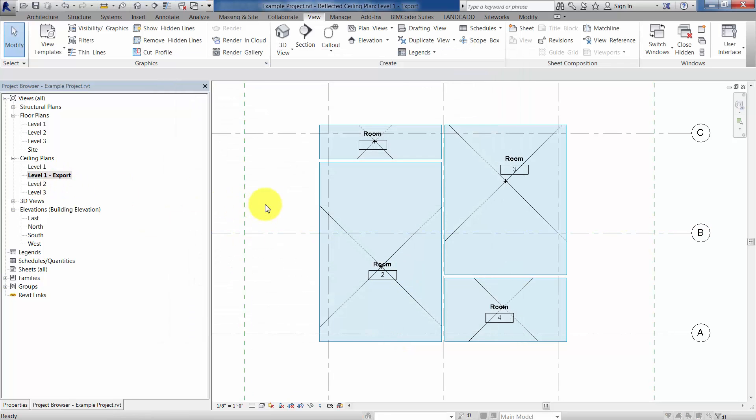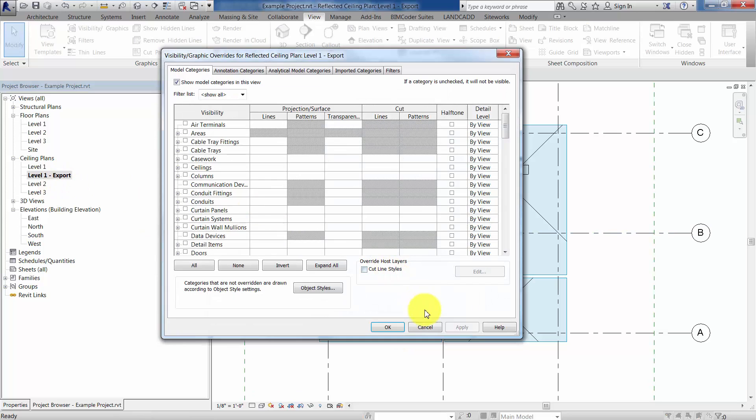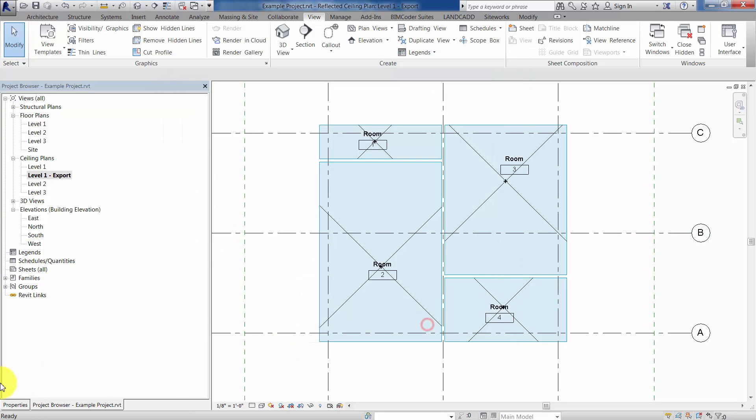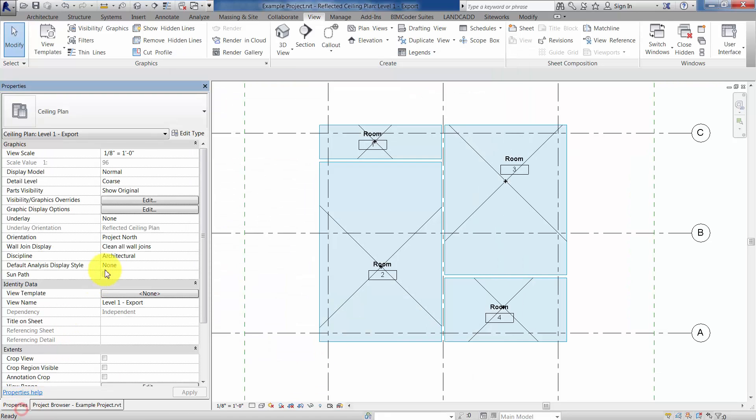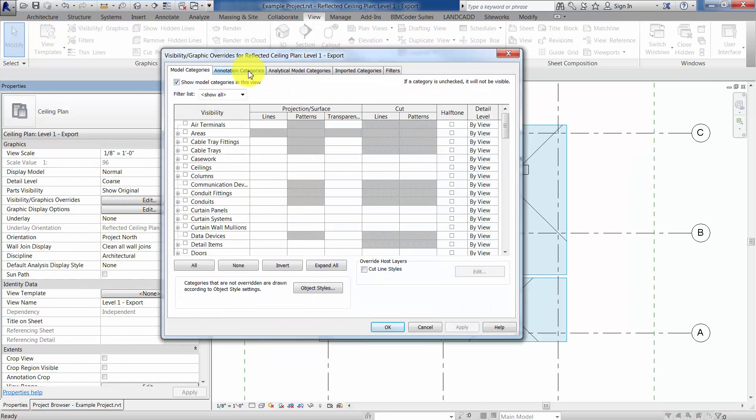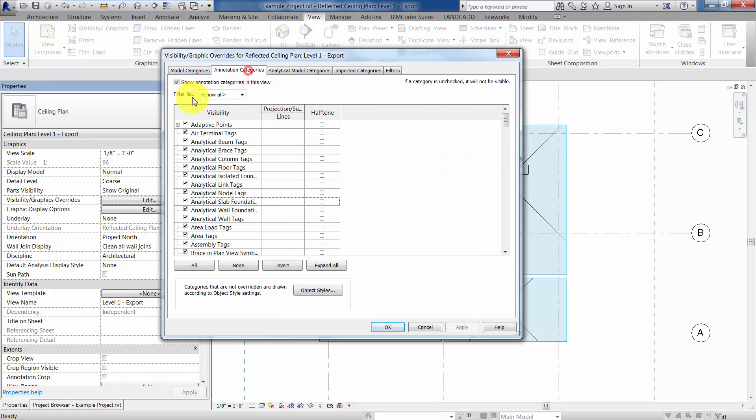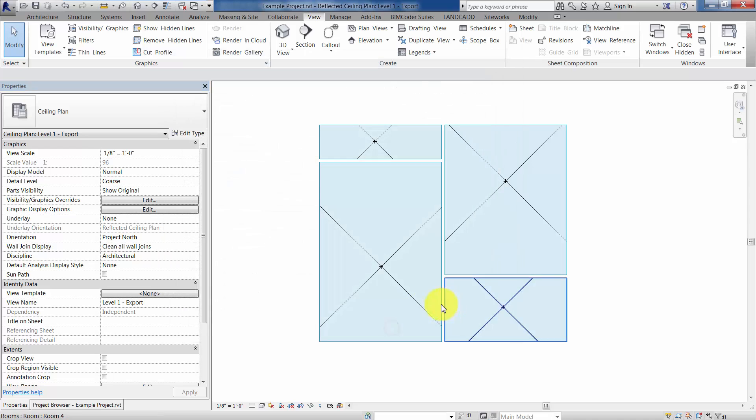Oh, and before I move on here, again, visibility graphics, I typed in VG at the keyboard, but you can also go right here, same place, or it gets you to the same dialog, and then under annotation categories, make sure that that is turned off.